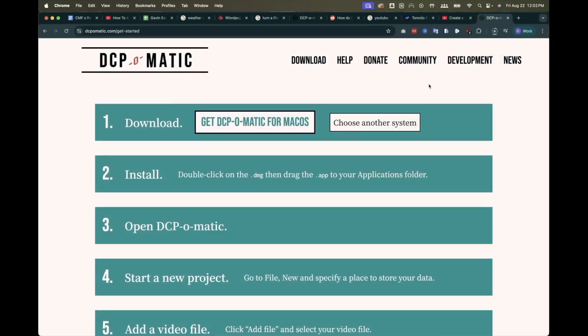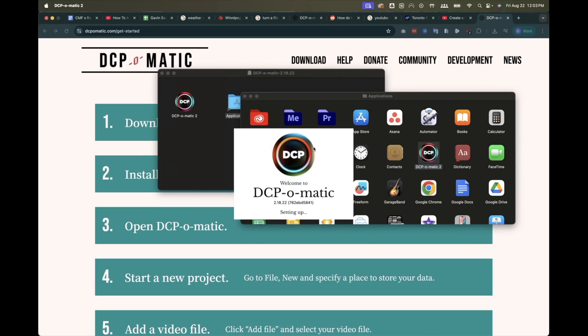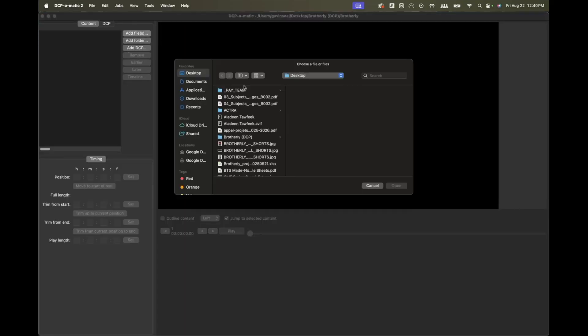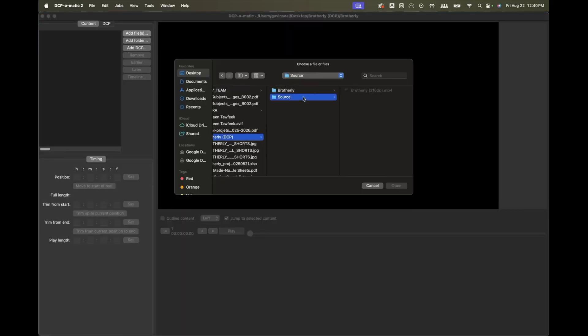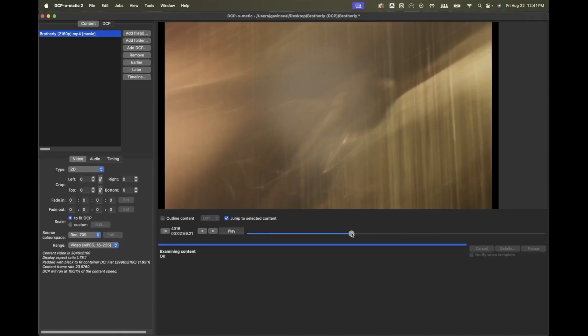Install it to your applications folder and open it up. Click new film from the menu and then the add file button to load your video. Enter your film's title and select a DCP output folder.